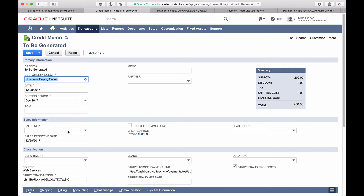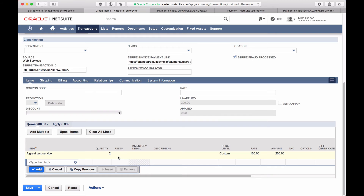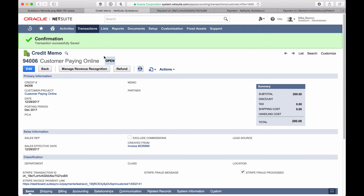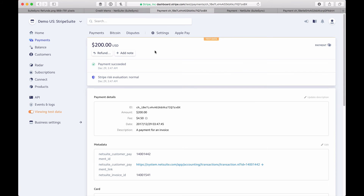In this case, we're going to issue a full refund, though partial refunds are also supported — you could just update the line items on the credit memo to total up to the amount you'd like to refund and that exact partial refund amount would be issued. We're going to keep it simple and issue a full refund. Initially this credit memo is going to remain open. When SuiteSync receives the notification from NetSuite that a refund has been issued, we're going to apply a customer refund to this credit memo. Now that we've created the credit memo, this is going to push the refund to Stripe.